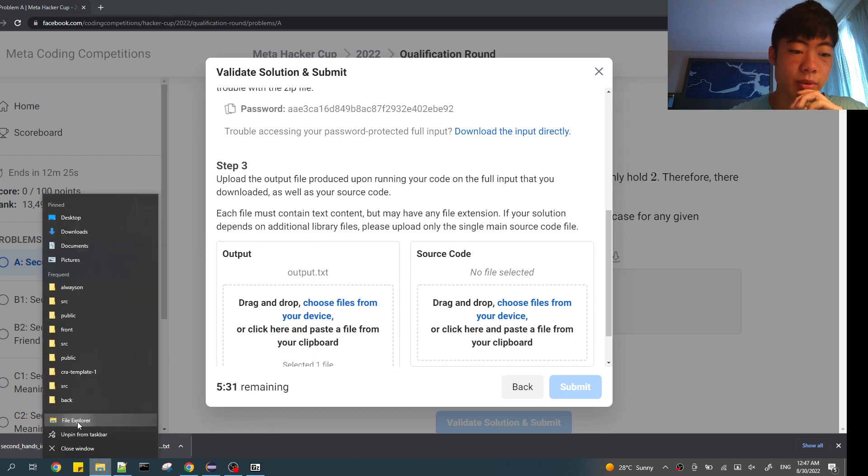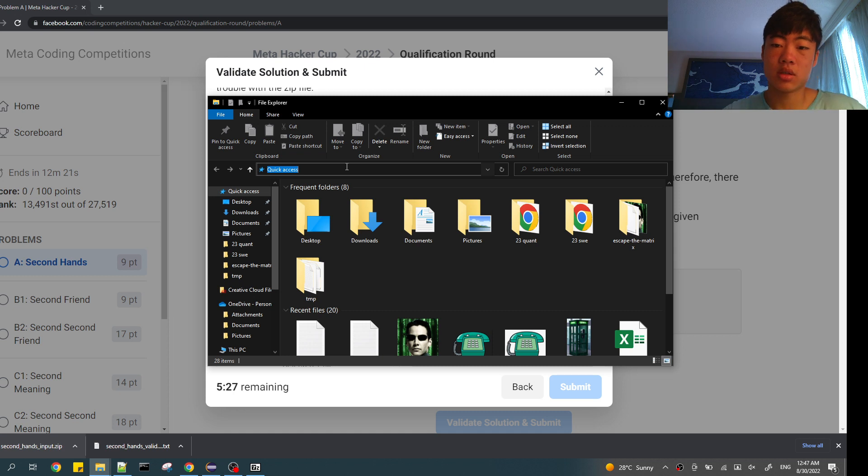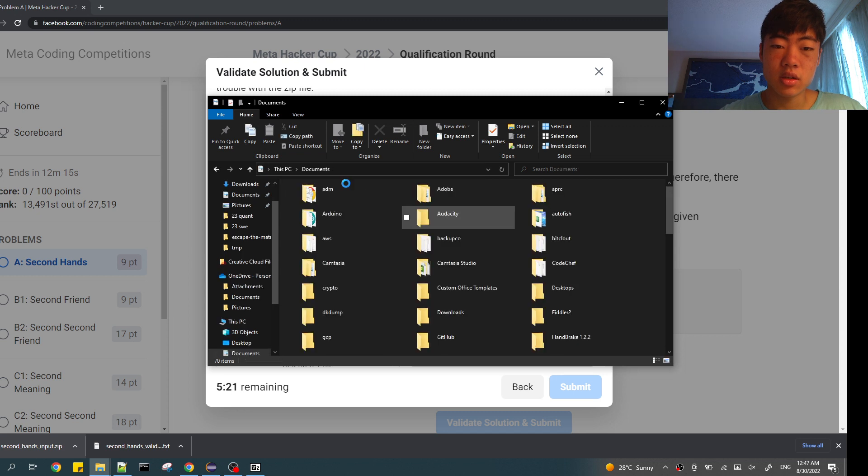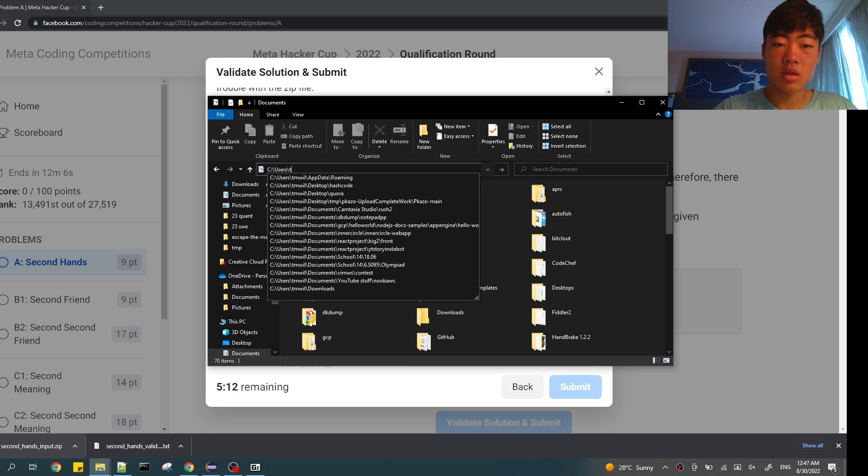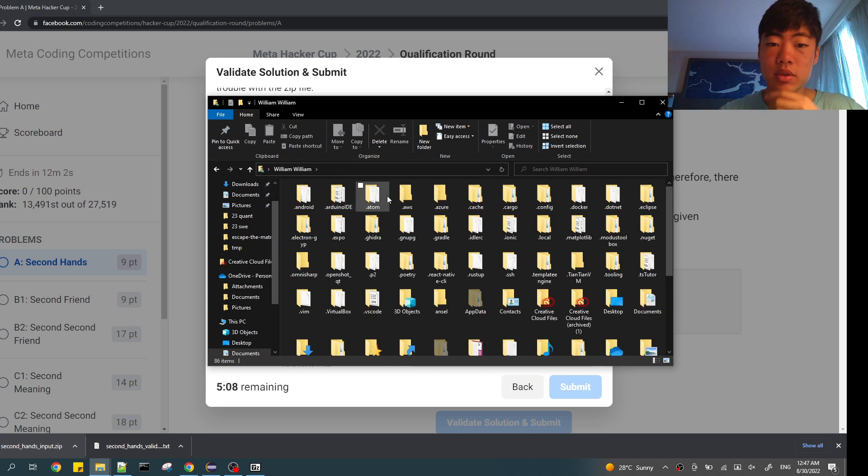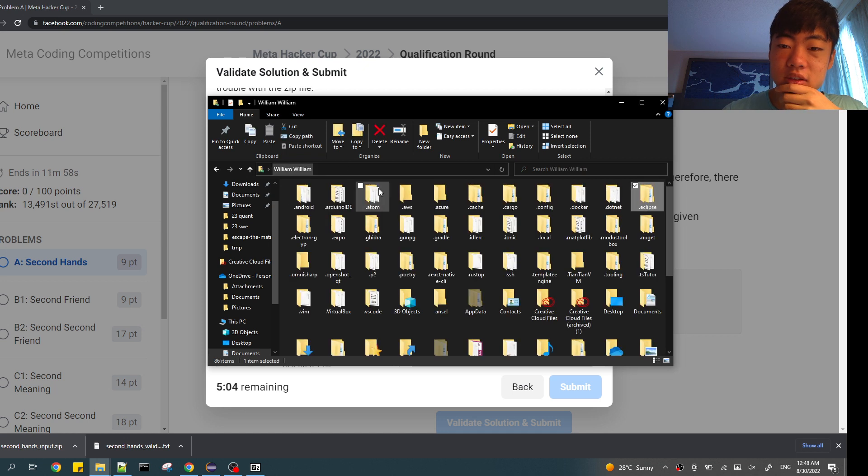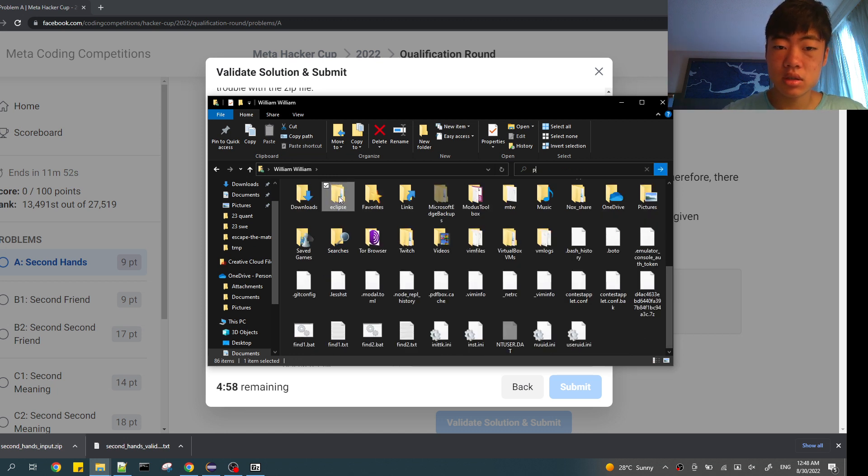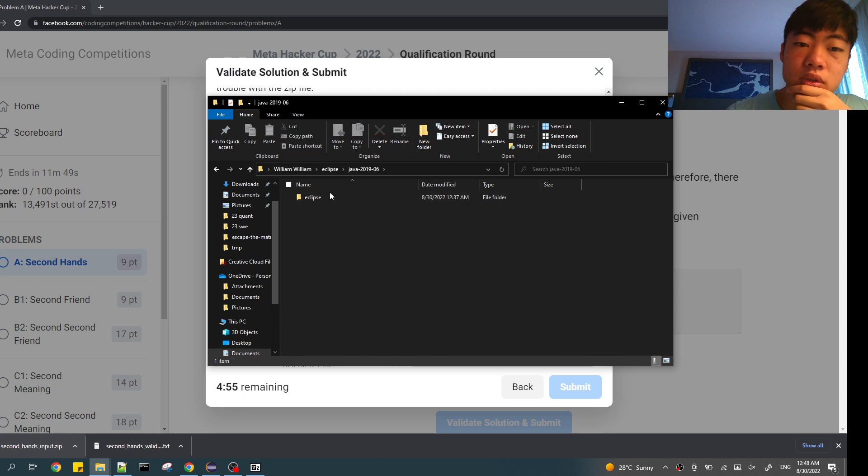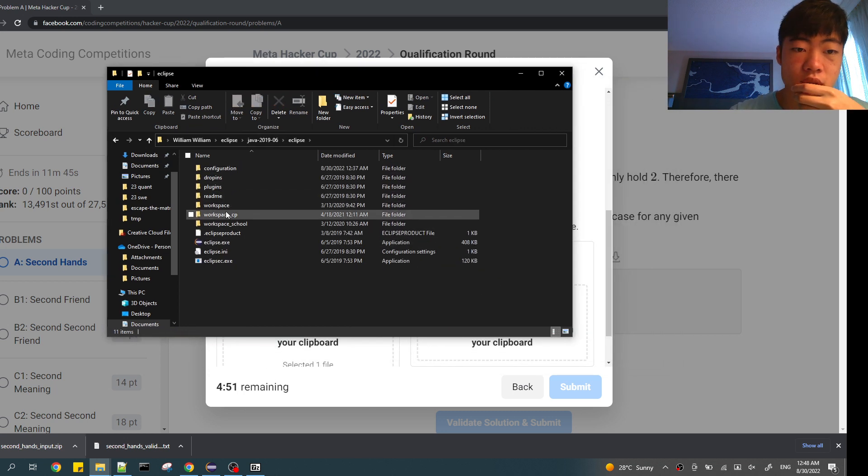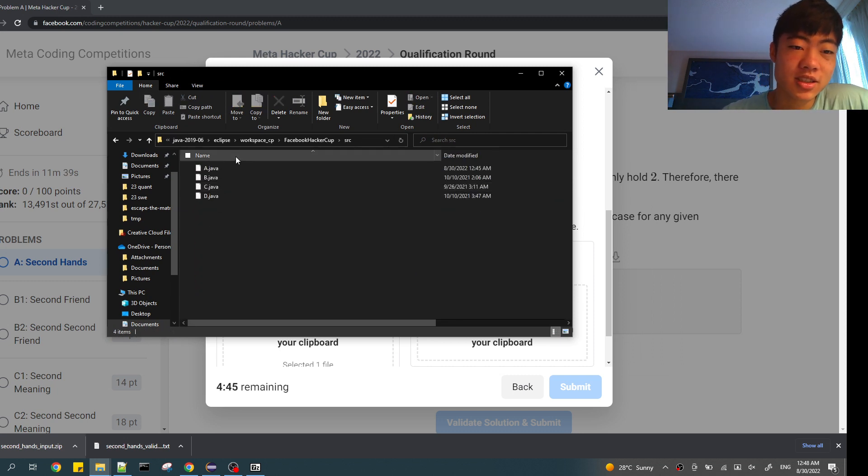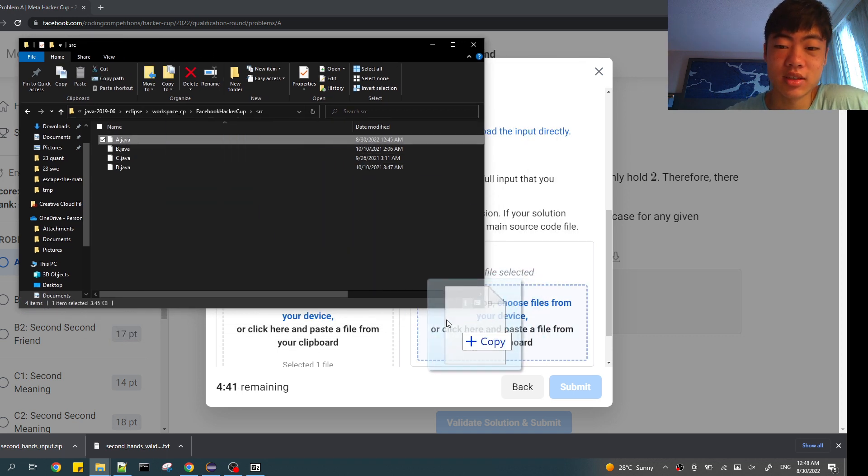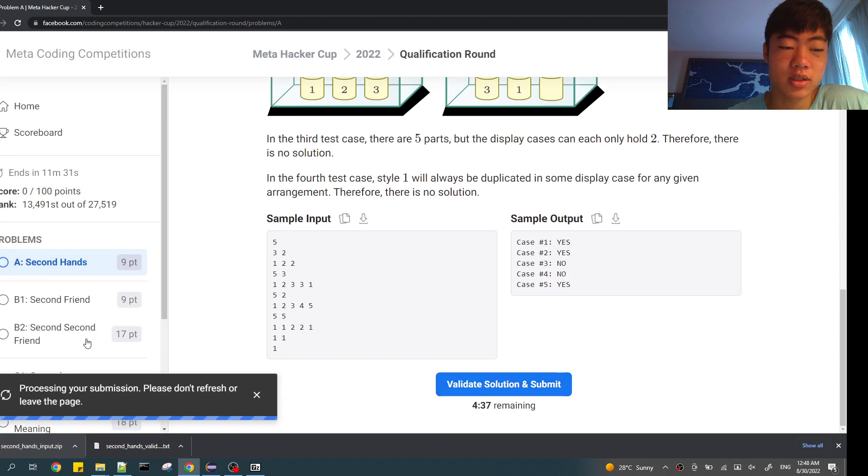I forgot where my source files are. No, they're probably not in documents. Is there an eclipse folder? It's probably this one. No, it's not. Okay, it's this one. Workspace, CP. Workspace time is just spending, it's really just doing stupid file stuff. Submit. Okay, let's do B.